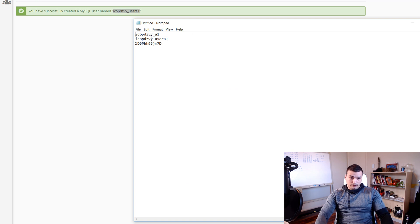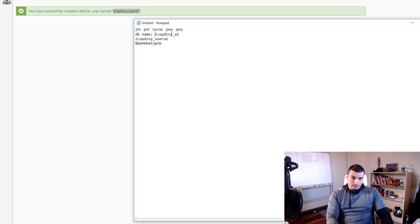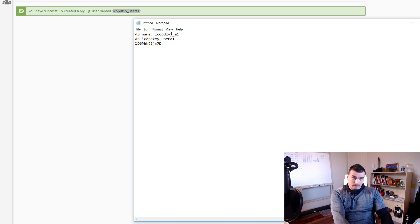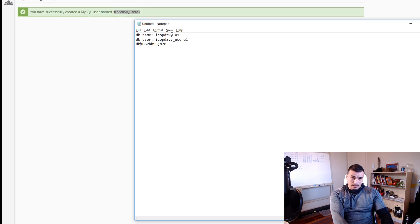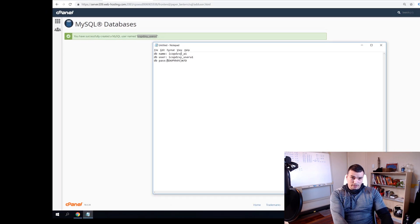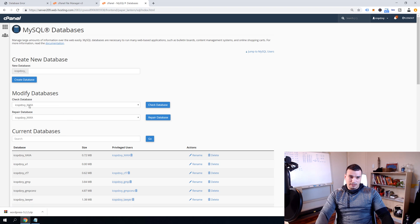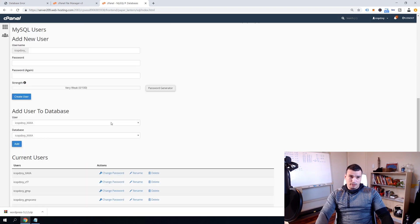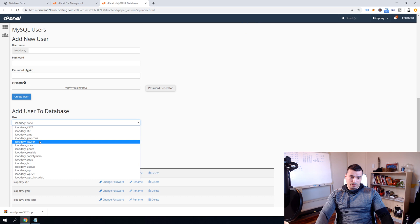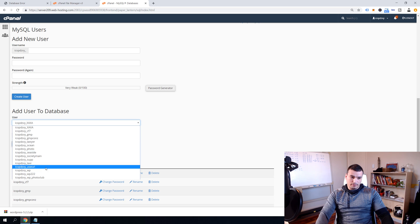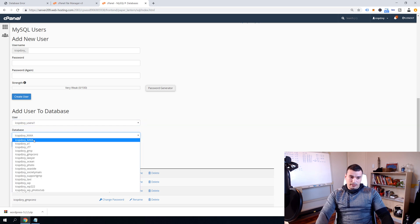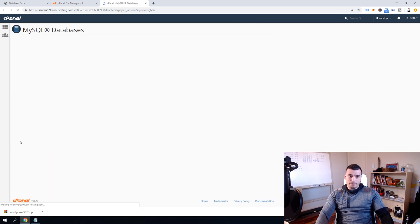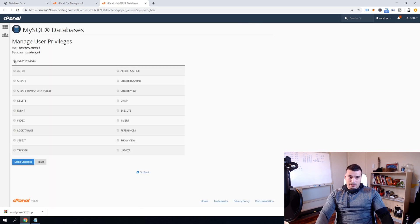So here we have database name, database user, and database password. And then scroll all the way down to the bottom and find our user which was user_a1 and then find our database which was a1 and click Add.